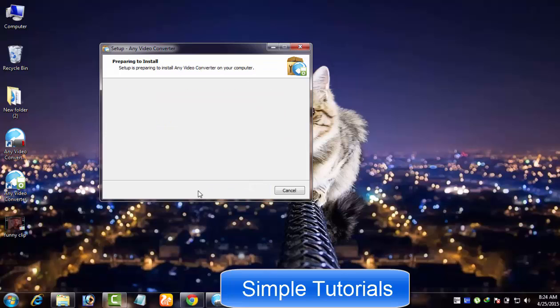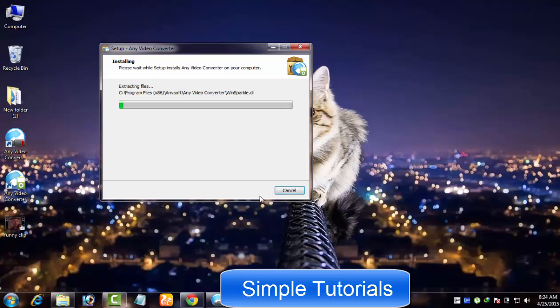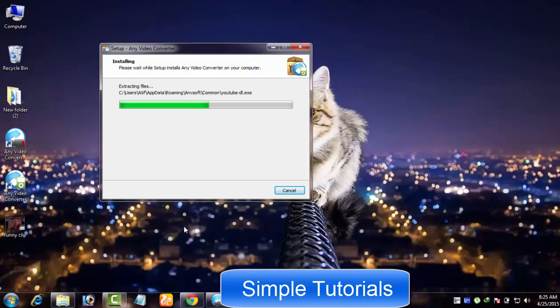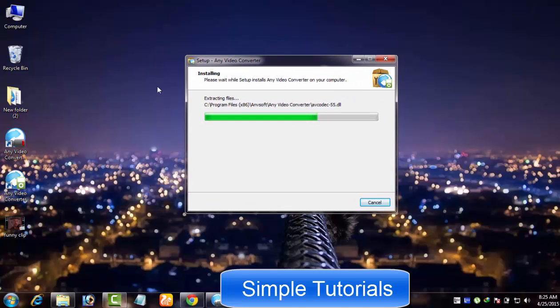Another suggestion is to download Any Video Converter offline installer from the official website to make the installation process safer and quicker. Before proceeding further, please note I've decided to split this video tutorial into three parts so you do not get bored.